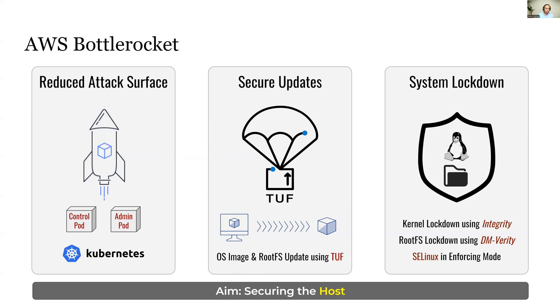The third aspect is it makes use of SELinux in enforcing mode. So AWS Bottle Rocket uses all these primitives to protect the host.